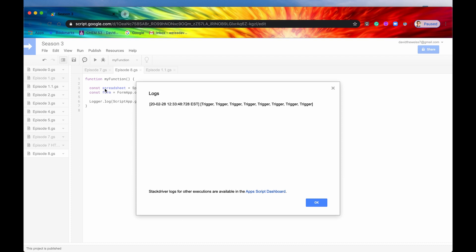So if you ran this method on a bounded script and you had set up simple triggers like on open or on edit, those on open, those on edit triggers will not appear right here. These are only the installable triggers.